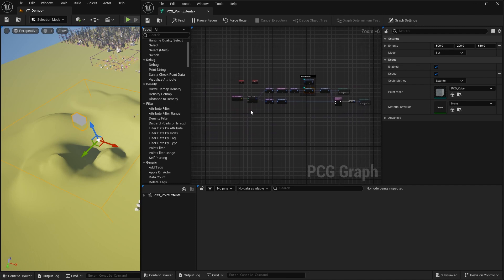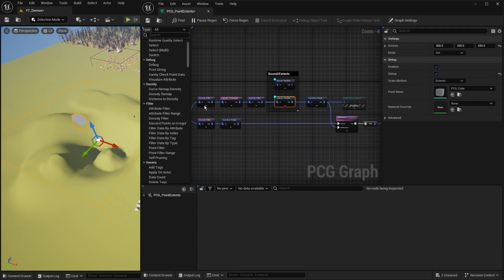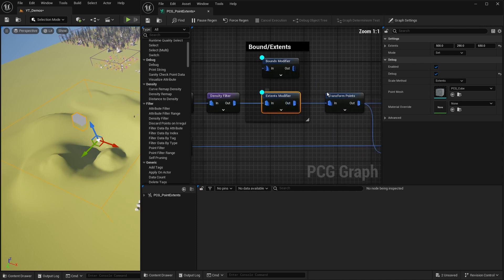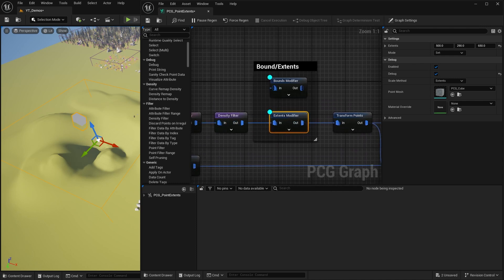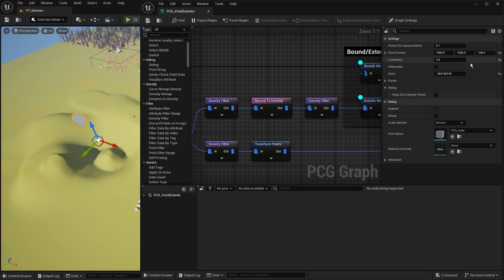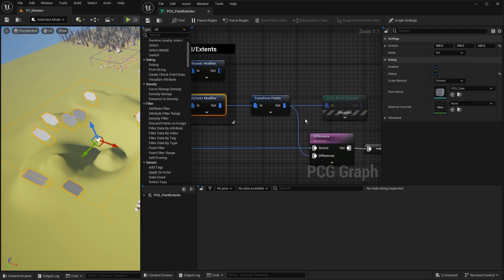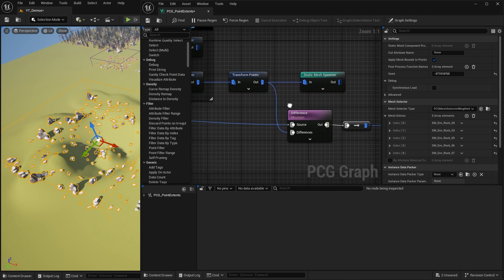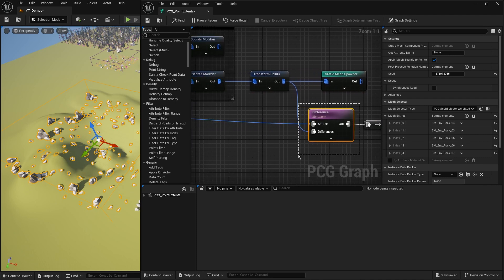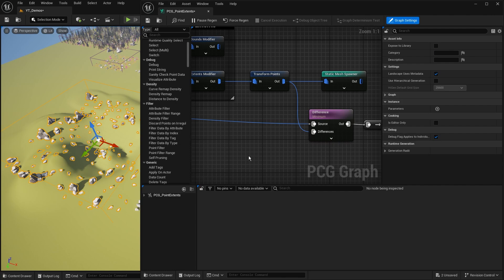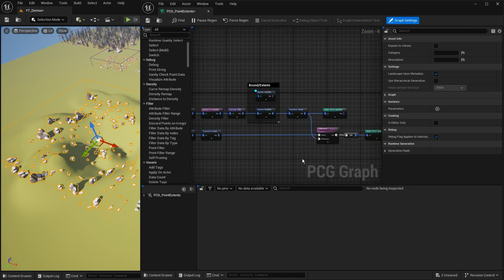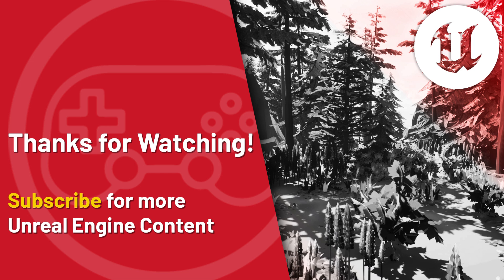As we work along in other PCG processes, we might use these to take some points and sample them out at a certain value like 100 100 100, then further along rescale or resize them, or override with 'set' mode. There are very useful processes here - looking at static meshes and matching the bounds to them makes difference nodes, self-pruning, and knowing how big something actually is much easier. Thanks for watching - if you enjoyed this video, please consider subscribing for more Unreal Engine content.